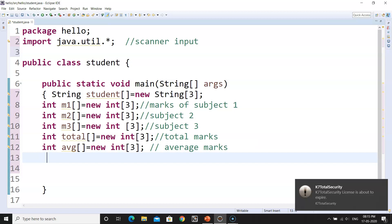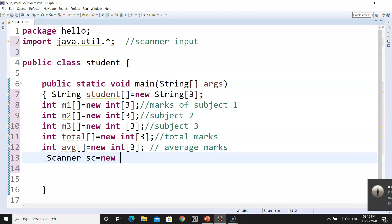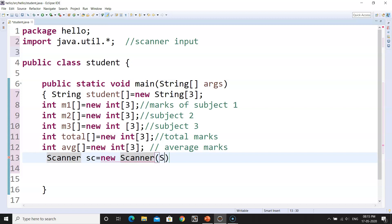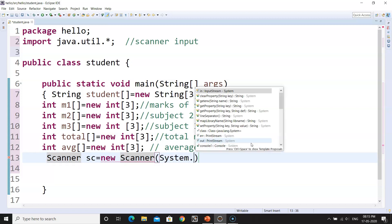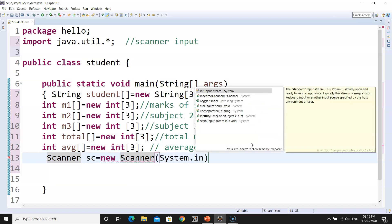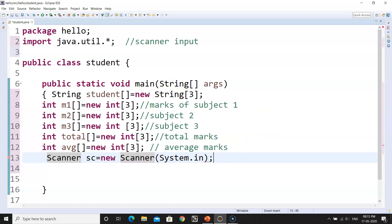Now we have to make the scanner class. It will be: Scanner sc = new Scanner(System.in). You can name the object anything you like — I am using 'sc' so I can remember what I was using. This is used for the input.